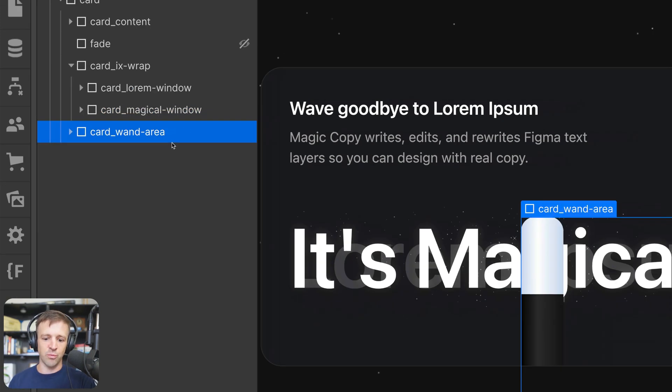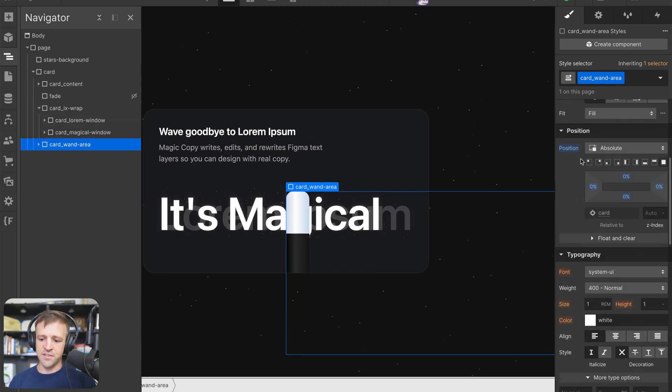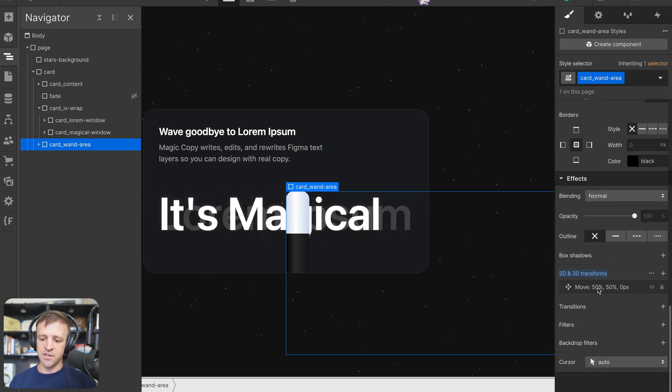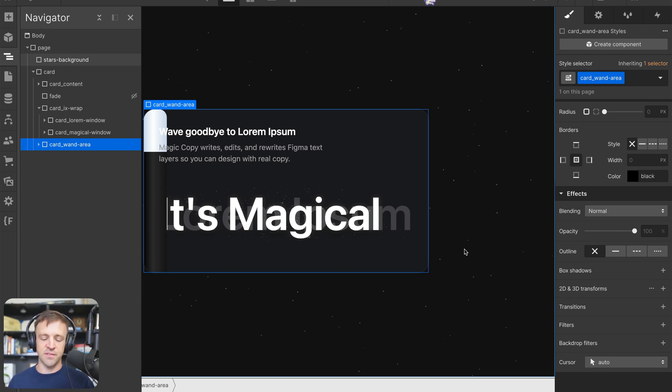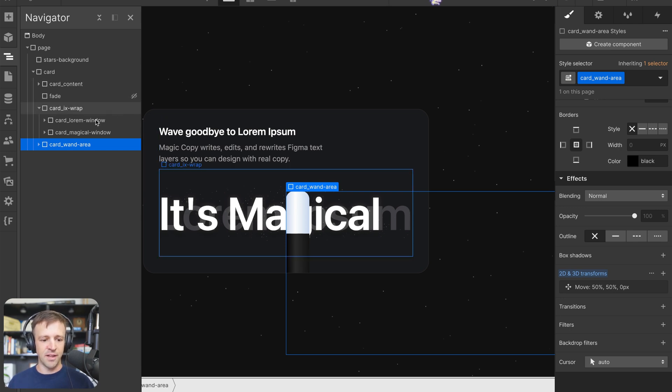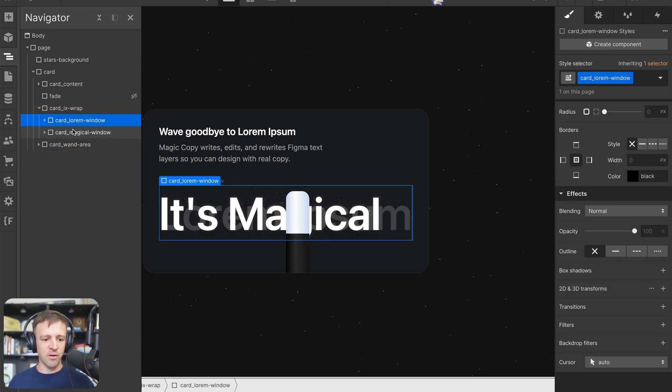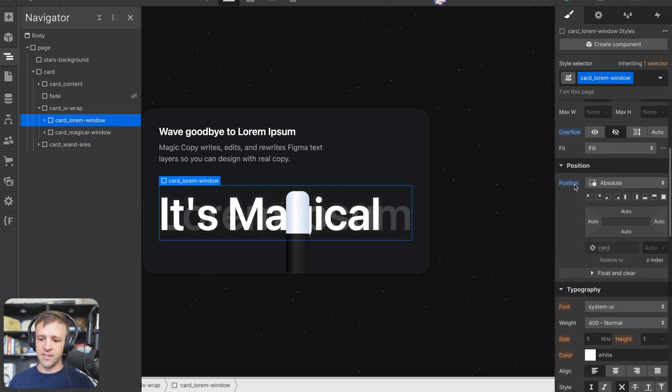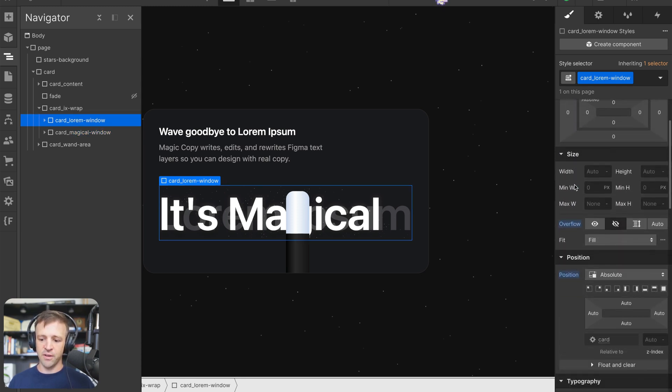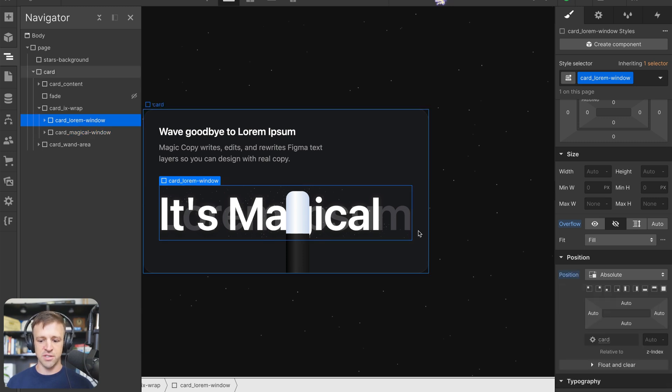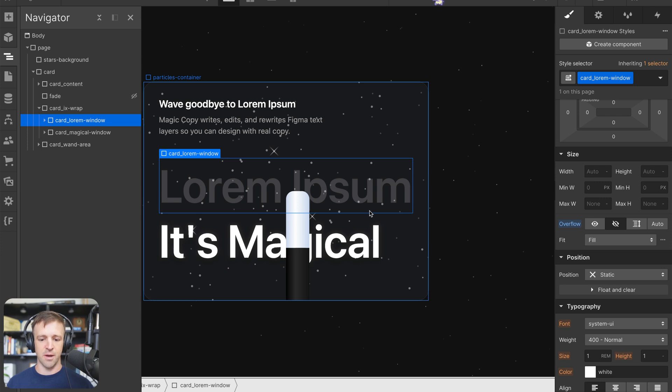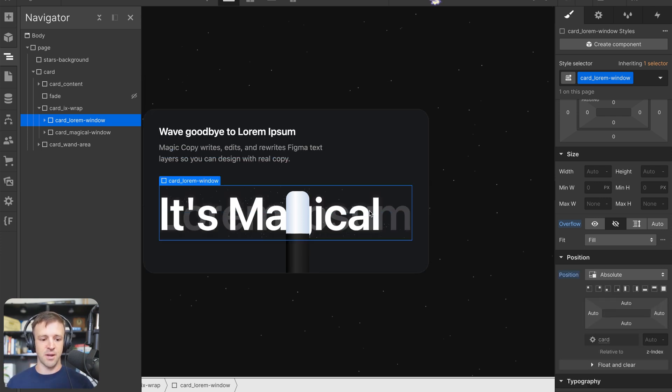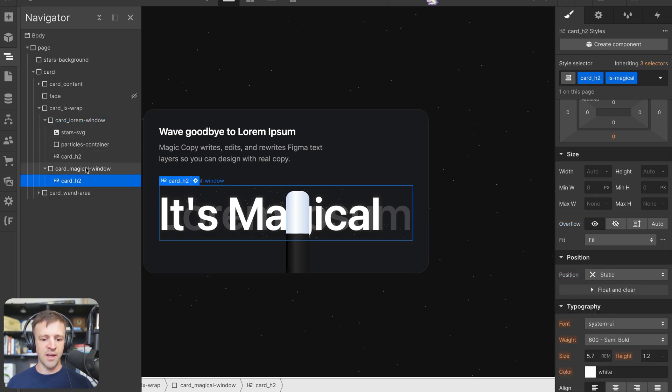The card wand area is just position absolute set to cover the full thing. I set the initial transforms at 50-50, though you don't actually need that because we're going to set the initial transforms via the interactions anyways. But I think it looks nice in designer to have this right in the middle. And then we have our card lorem window and card magical window. The main thing here is that we have overflow set to hidden on our card lorem window and position absolute. And then on card magical window, we just have overflow hidden. It's important that just one of these is position absolute because if they're both static or relative, they're just going to stack on top of each other. But we want them layered on top of each other, so that's why we give one of them position absolute.